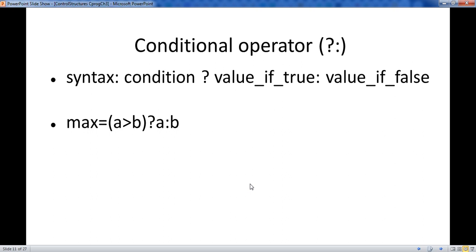It will improve the performance of the application. Here is the syntax: the condition comes first. If the condition is true, it will execute the value for true. If the condition is false, it will execute the value for false.